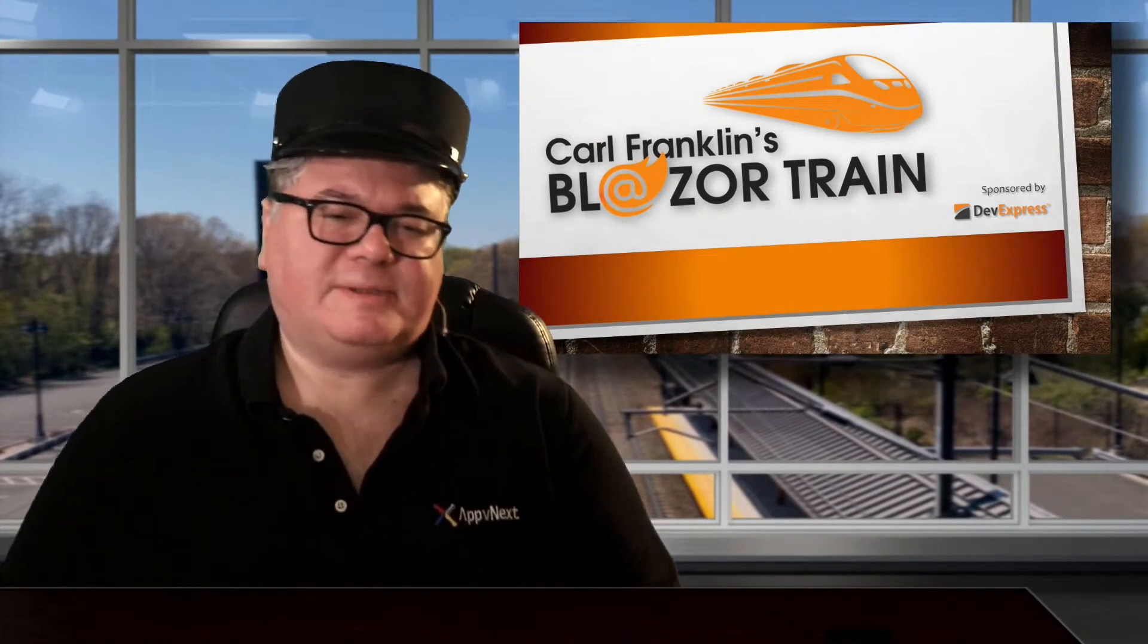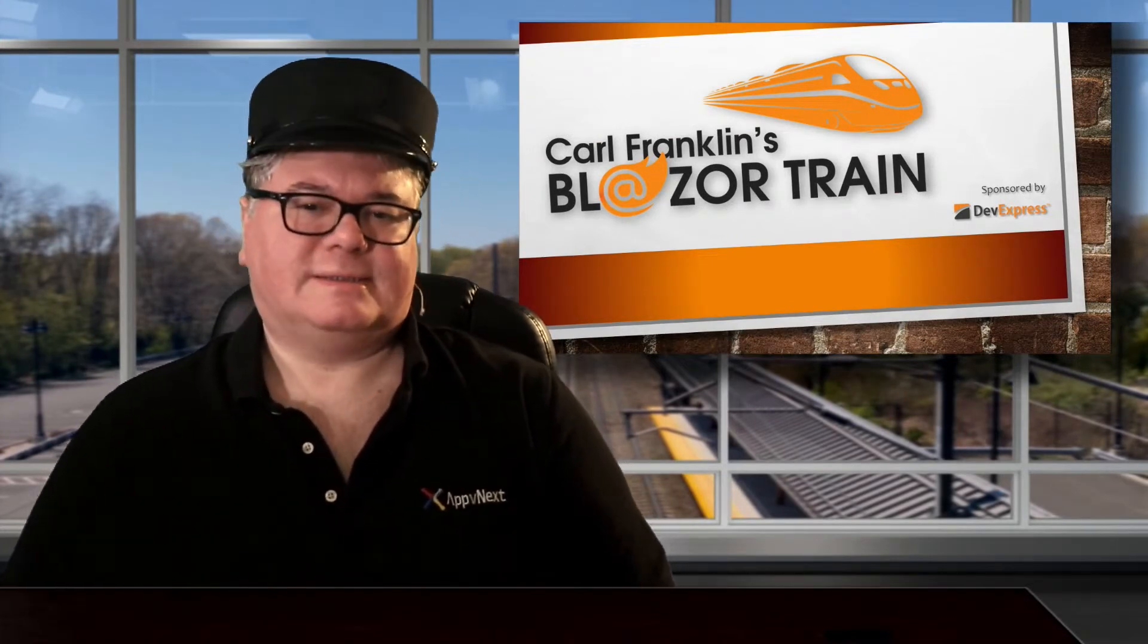Hi, I'm Carl Franklin. In this episode of Blazortrain, we're talking list boxes, or select elements as the hippies like to call them.